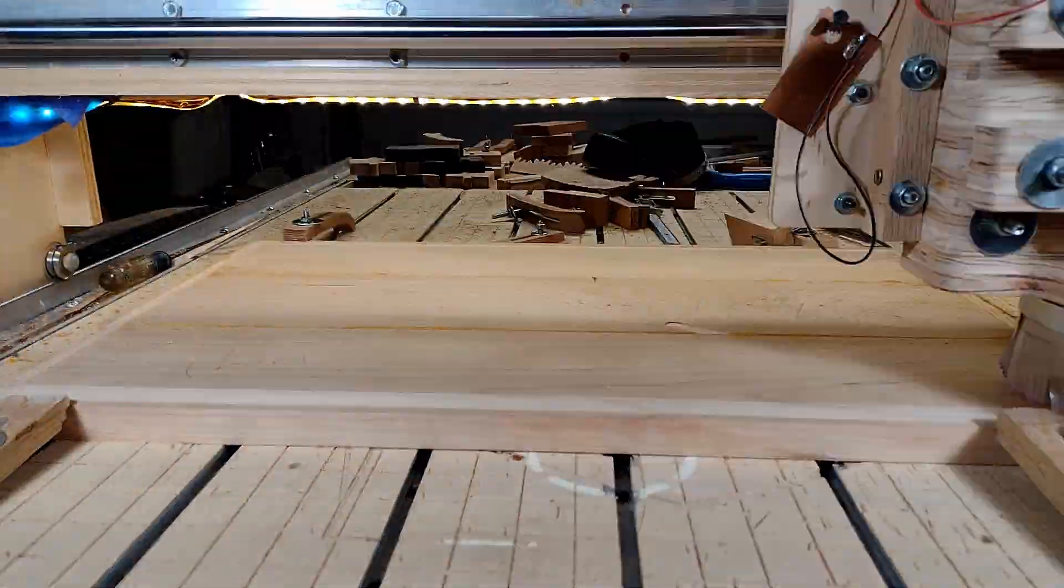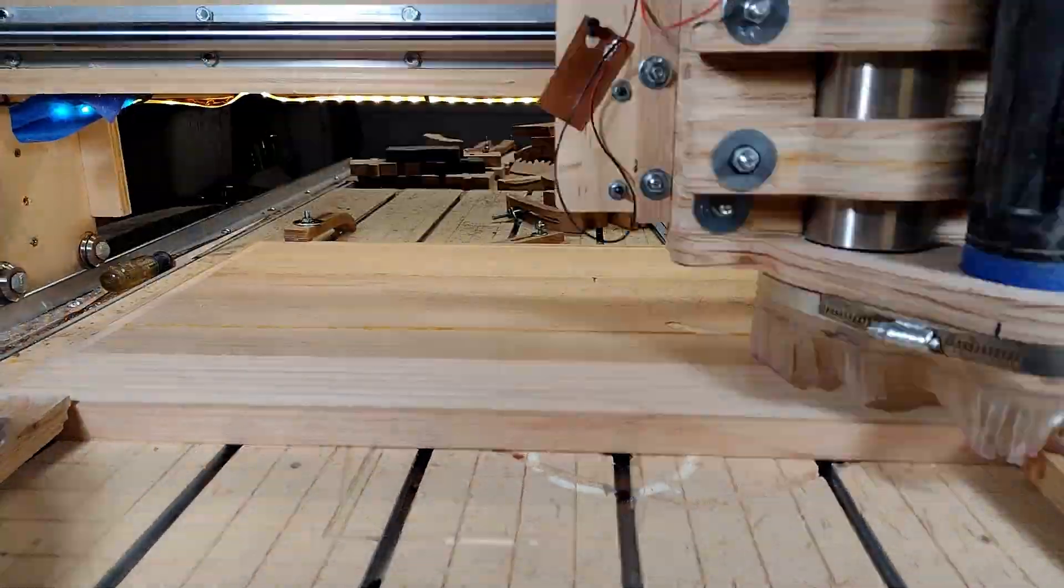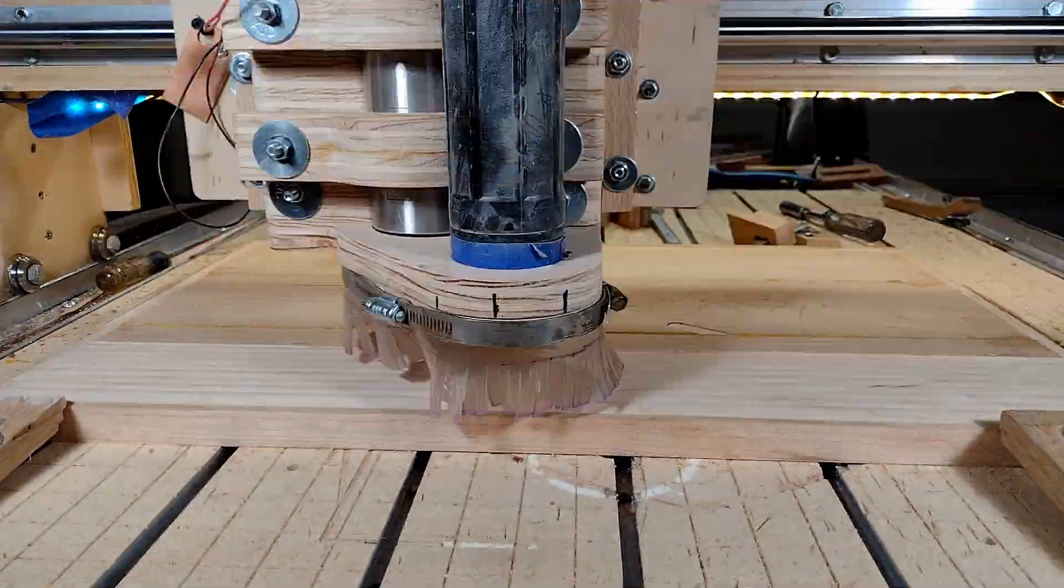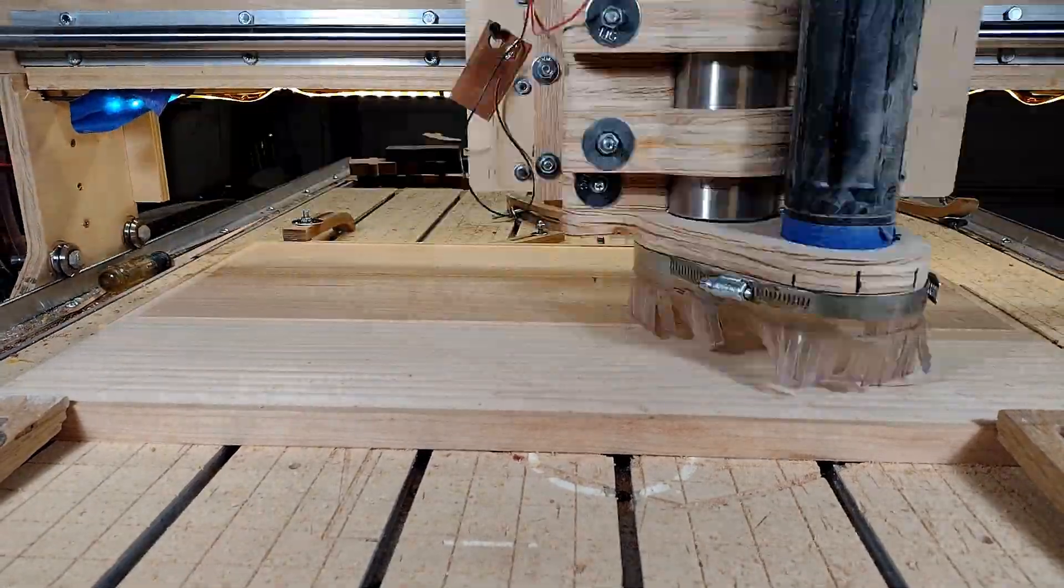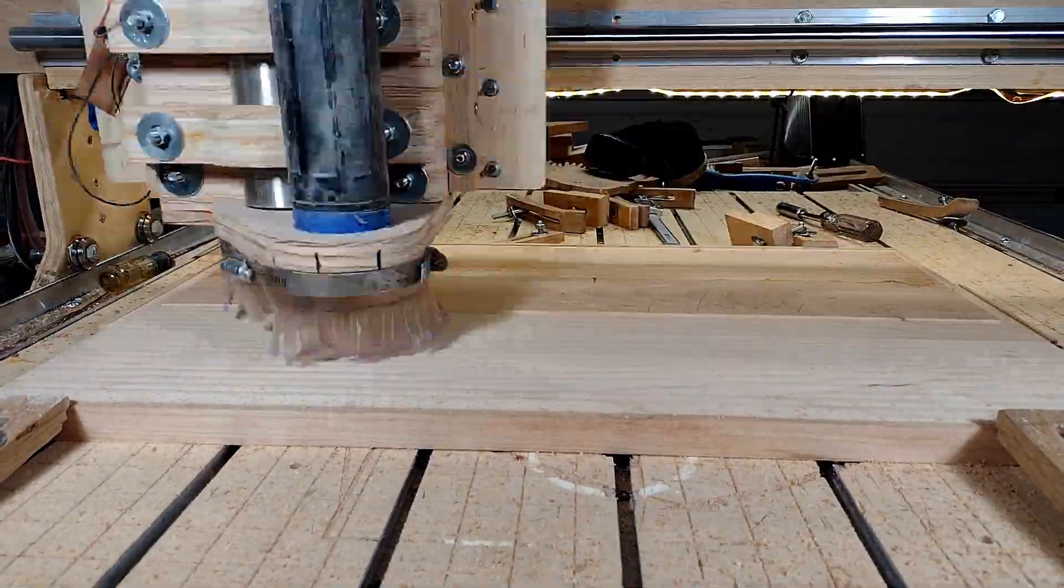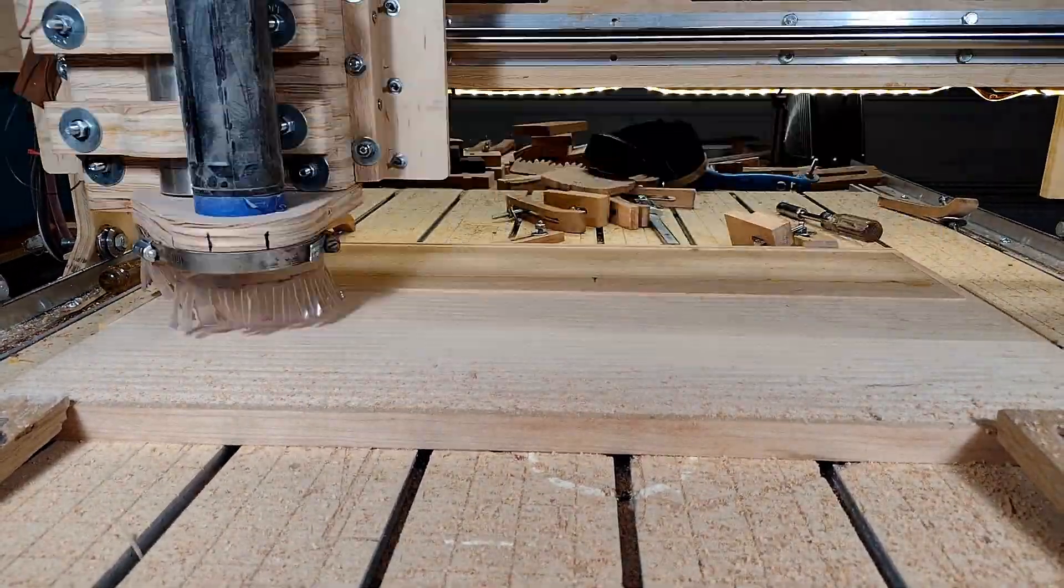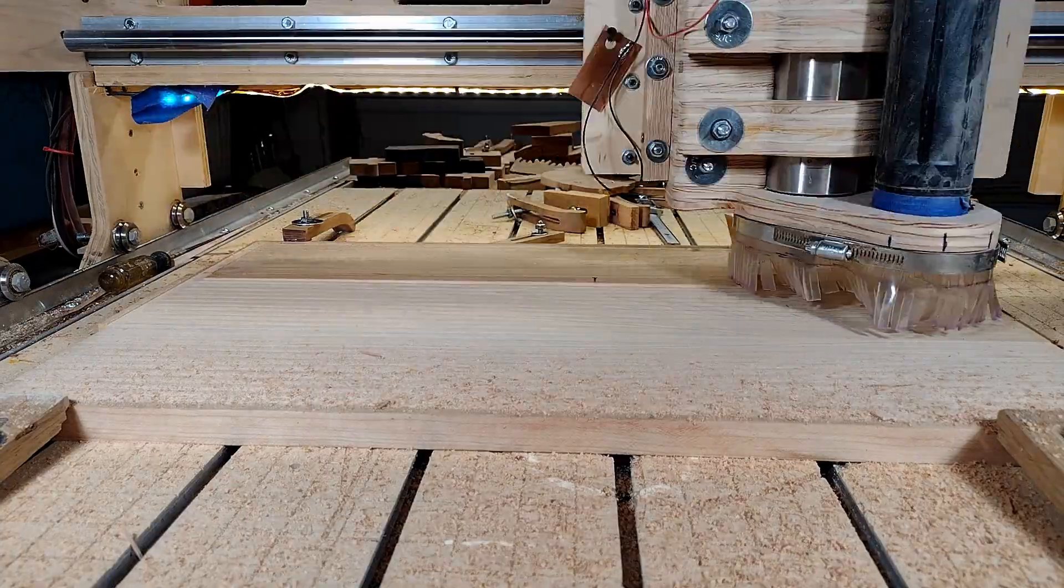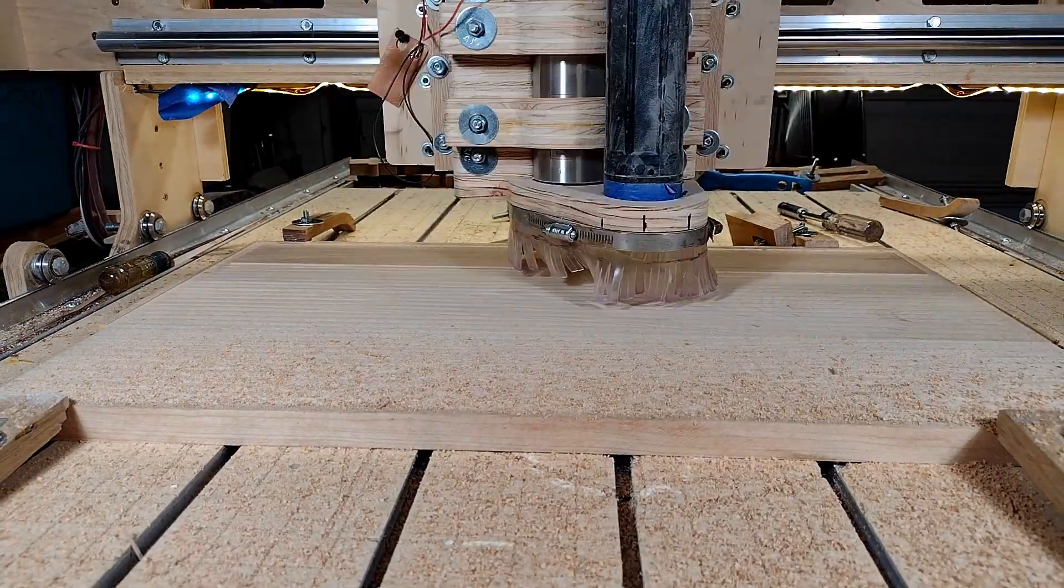For the first toolpath, all we're doing is skimming. I'm using a half-inch end mill and taking off only a few thousandths. Just to skim it, make sure it's nice and level. It's all we really care about at this point.